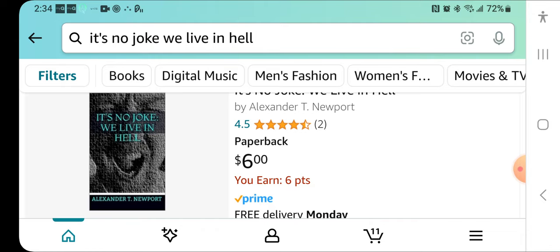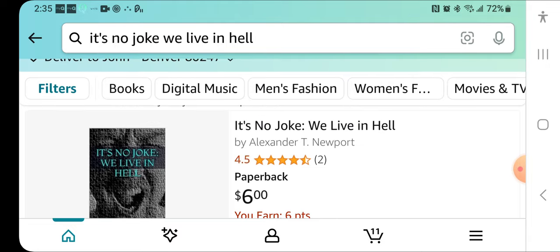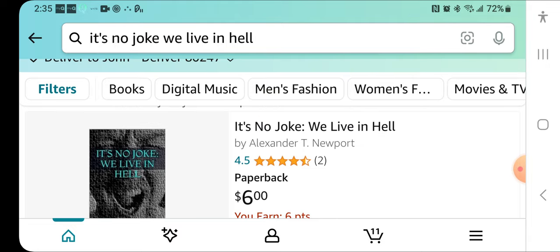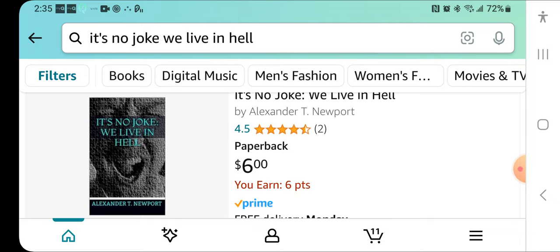We're in hell, folks. And I just wanted to show this book that's sold on Amazon by Alexander Newport. What do you know? I'm convinced. What about you guys?